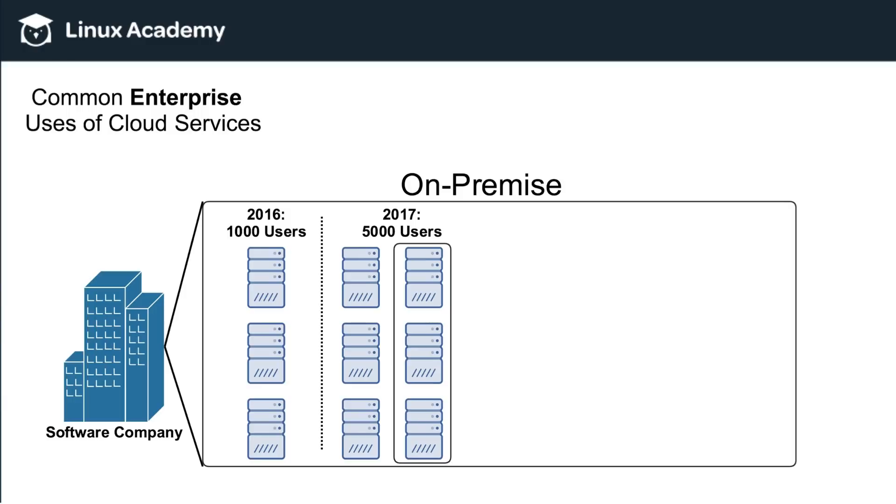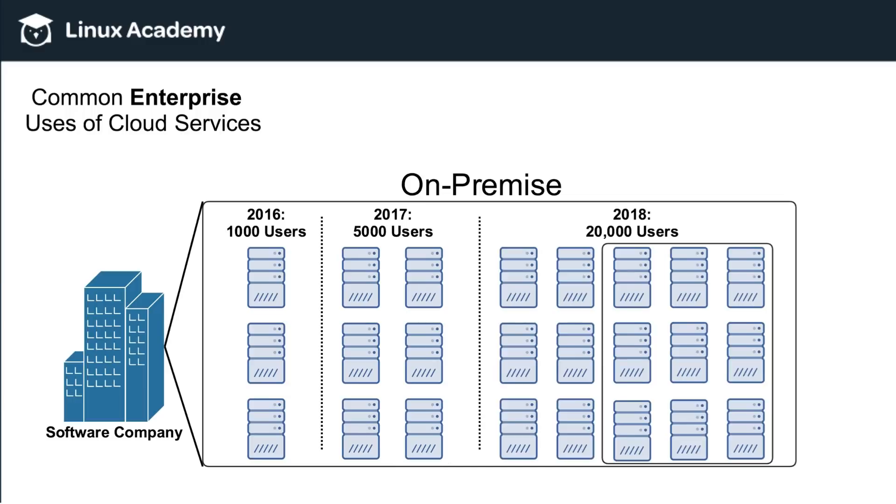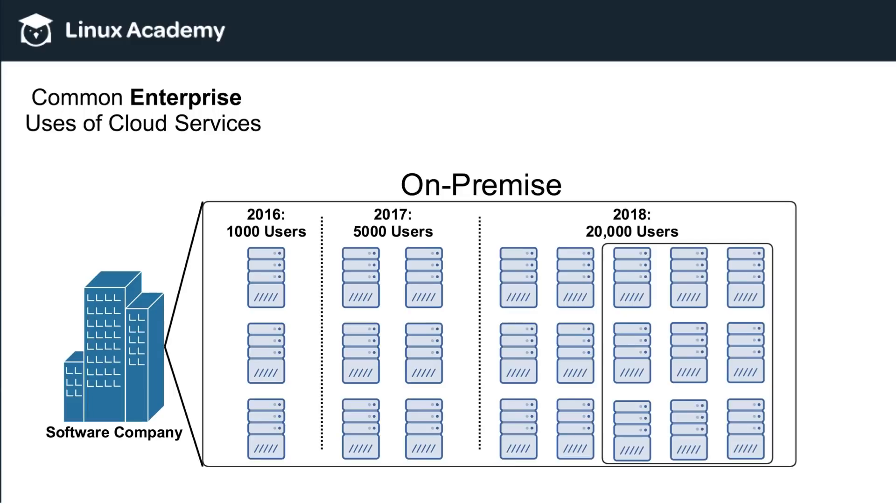Now, let's look forward to 2018. And let's say that they're now expecting 20,000 users or estimating 20,000 users in 2018 as their company and user base is growing. So now they would have to add an additional 12 servers. And again, now they must make sure that they have the space in their data center. They would also now need to spend the money for these servers, again, go through the process of ordering, waiting for them to come, installation.